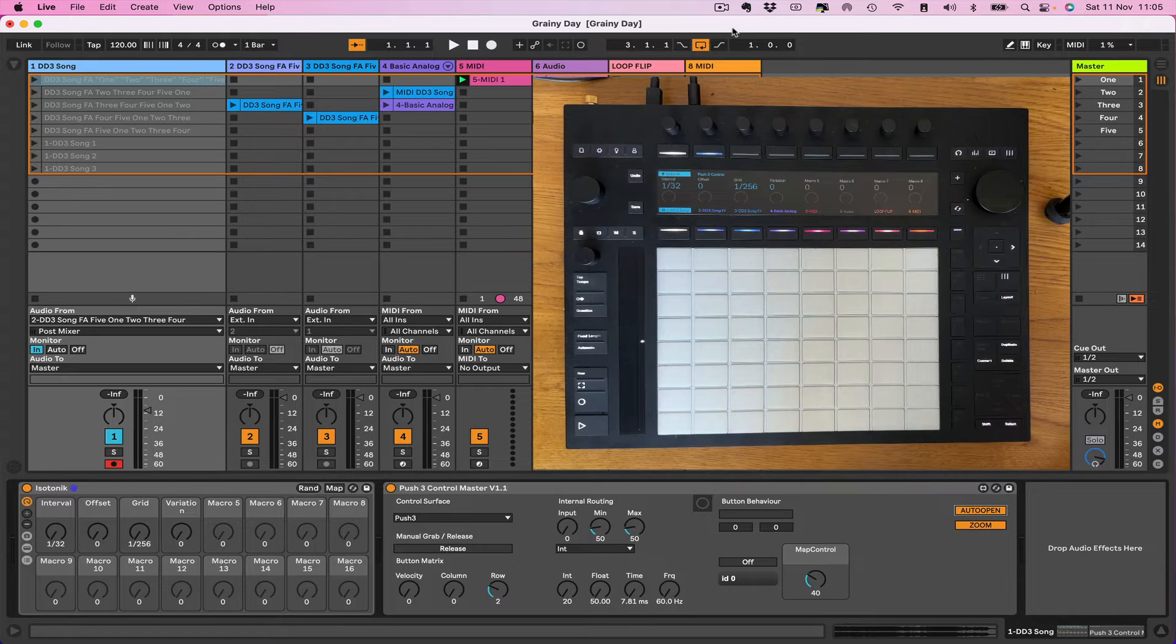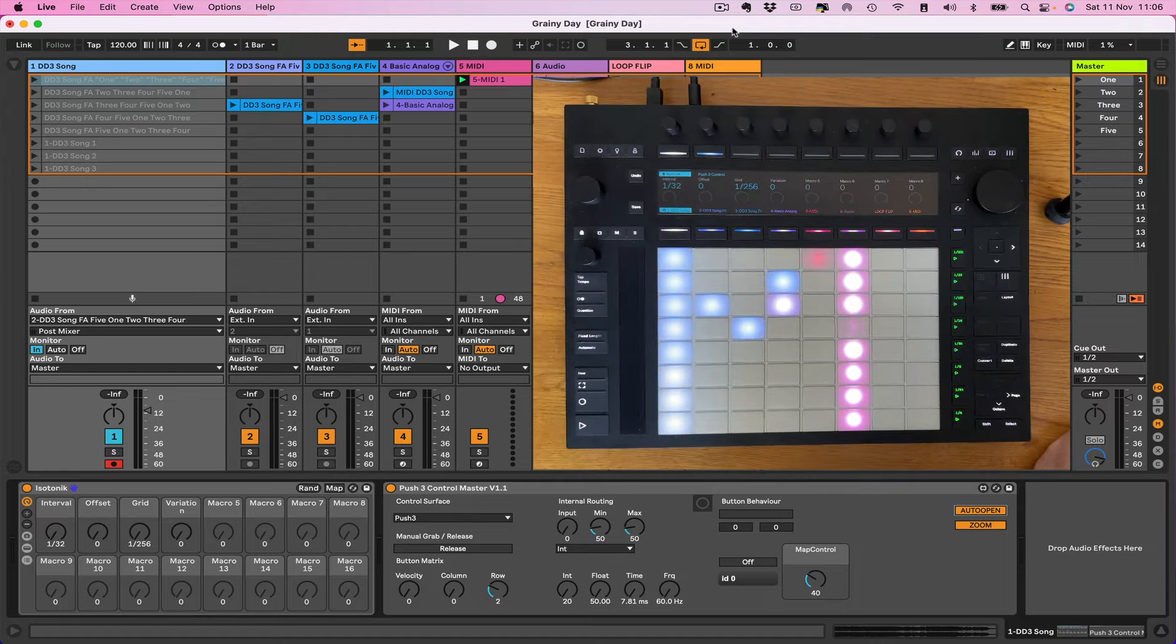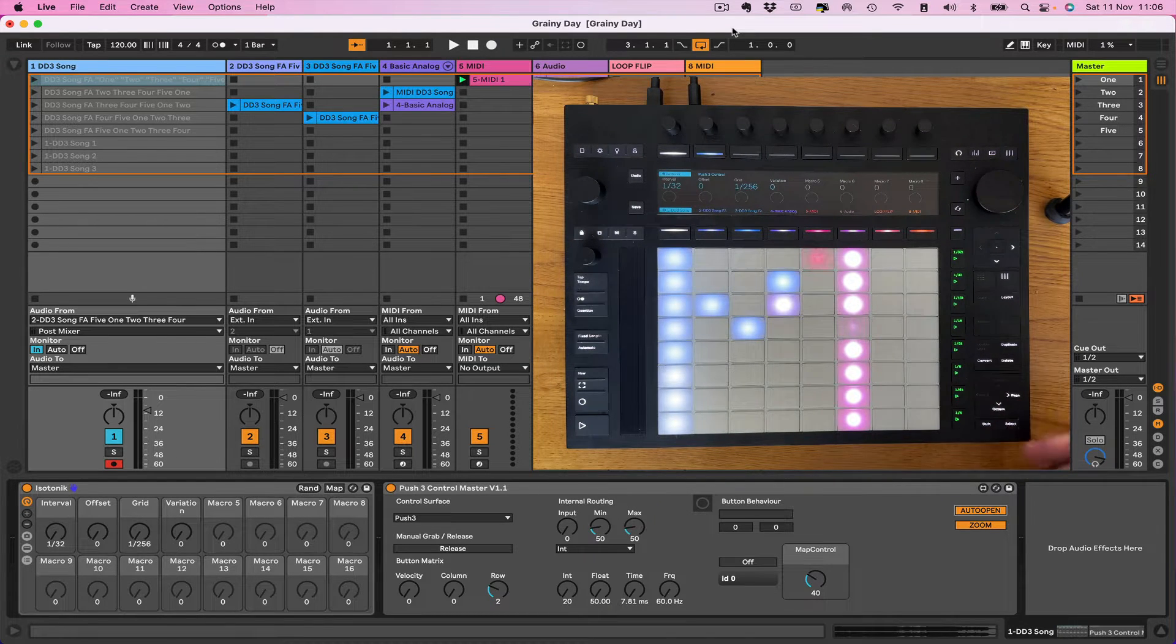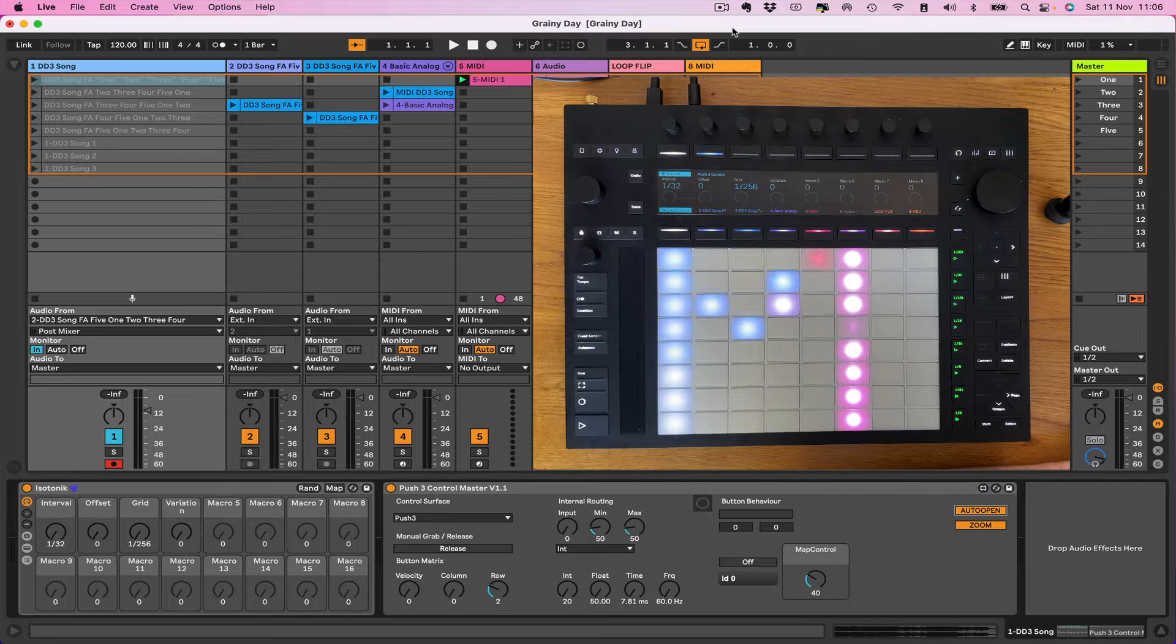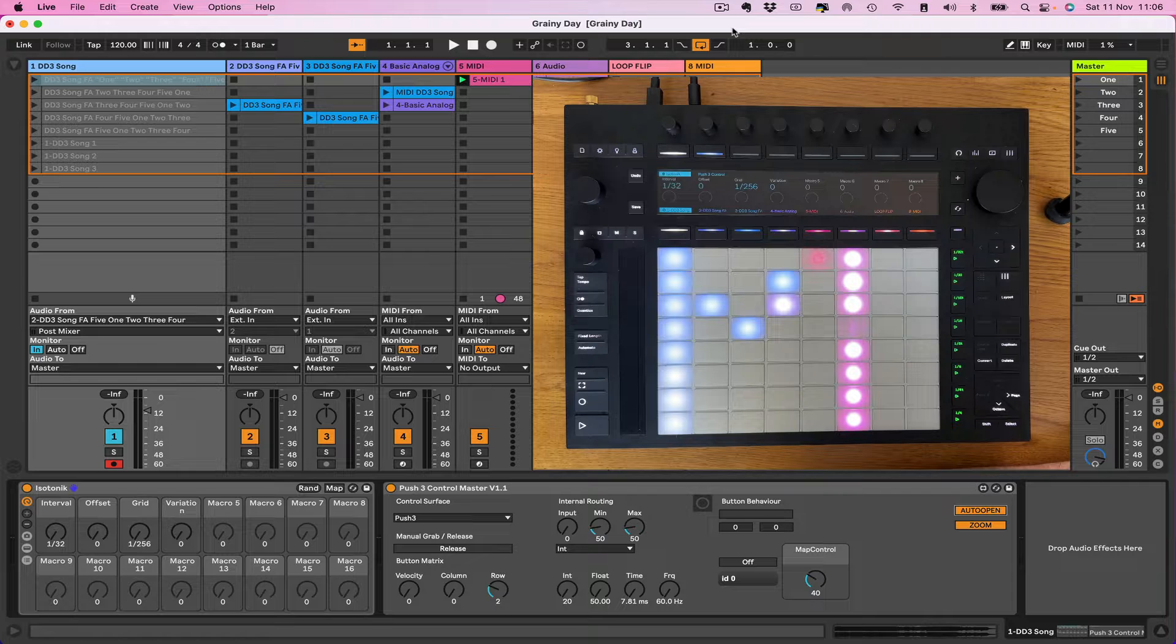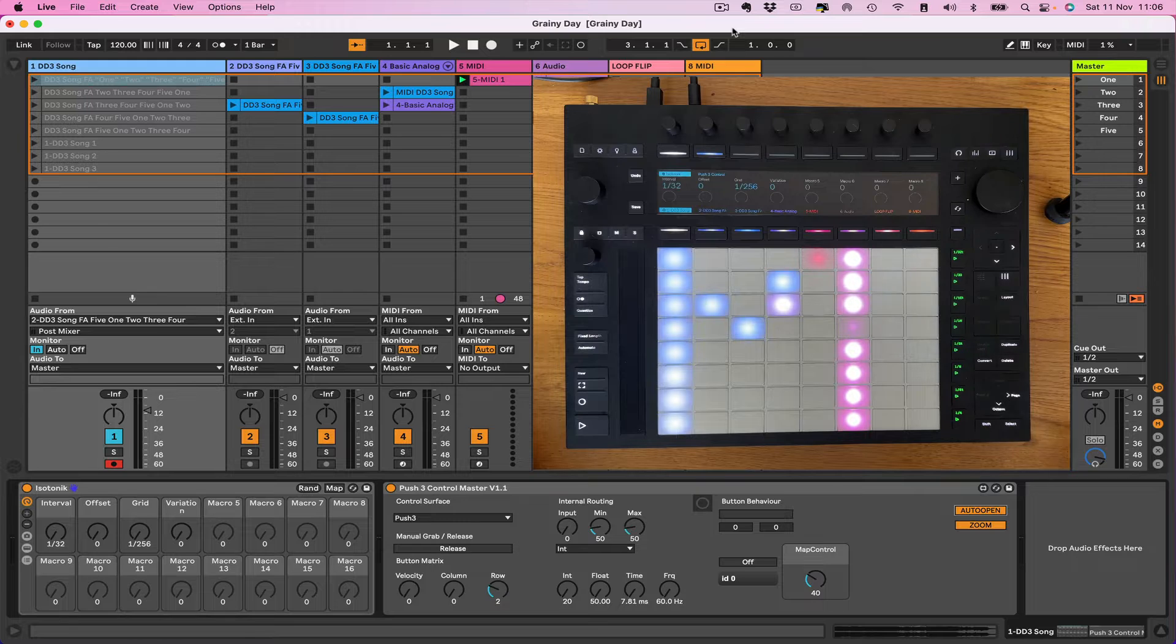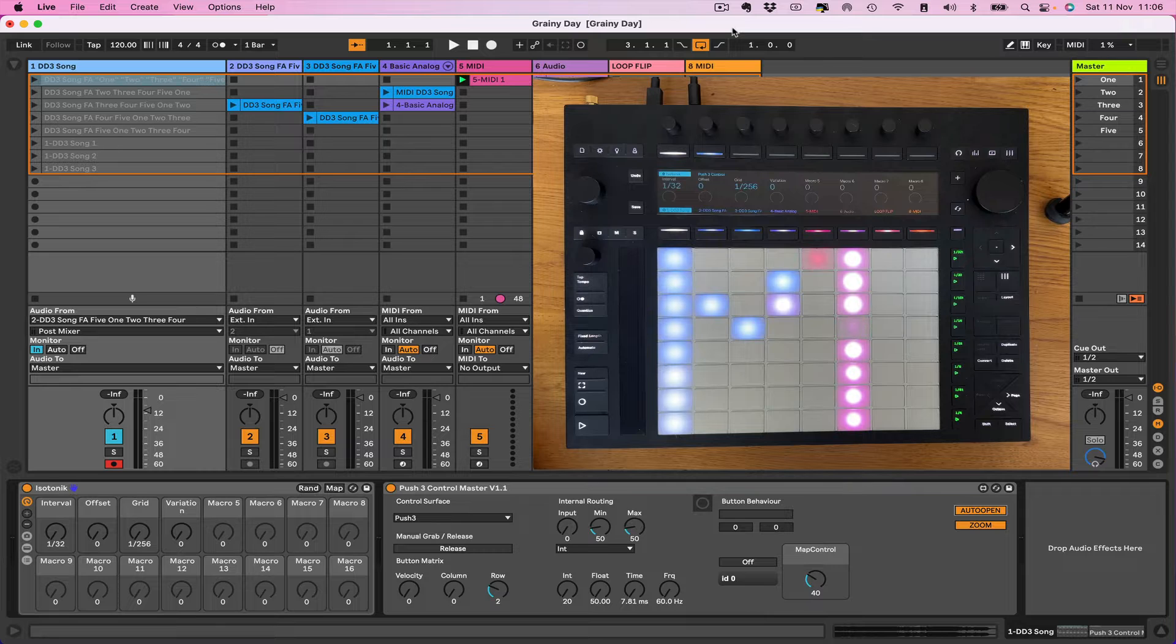Hello and welcome back to another episode of me mucking around with the Push 3 and Max for Live. A quick couple of things before we start. This is now going to be version 1.1 of the Push 3 Control Master. So if you've downloaded version 1, I'll be adding this to the zip file and uploading it. Now I'm going to keep the versions separate so if you've watched an older video and you don't particularly want to go on the same path as I discover new things, then you can use the corresponding device.